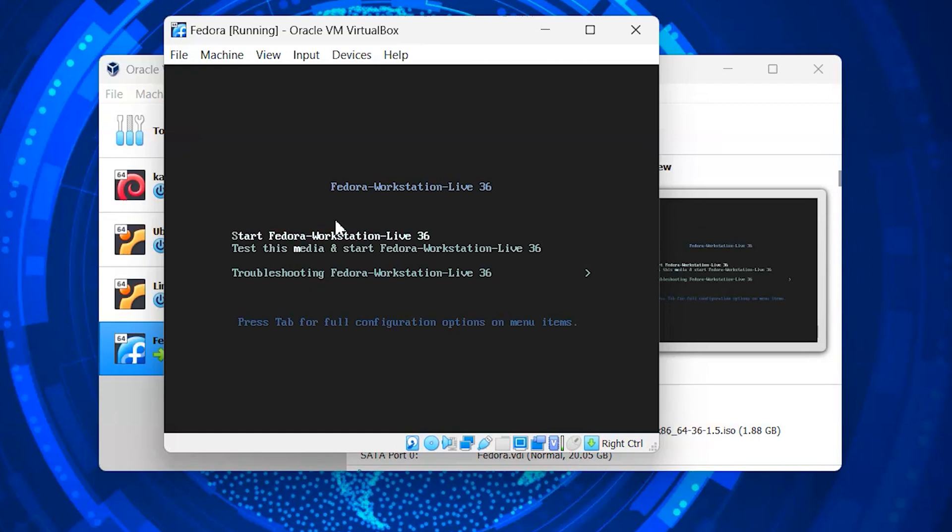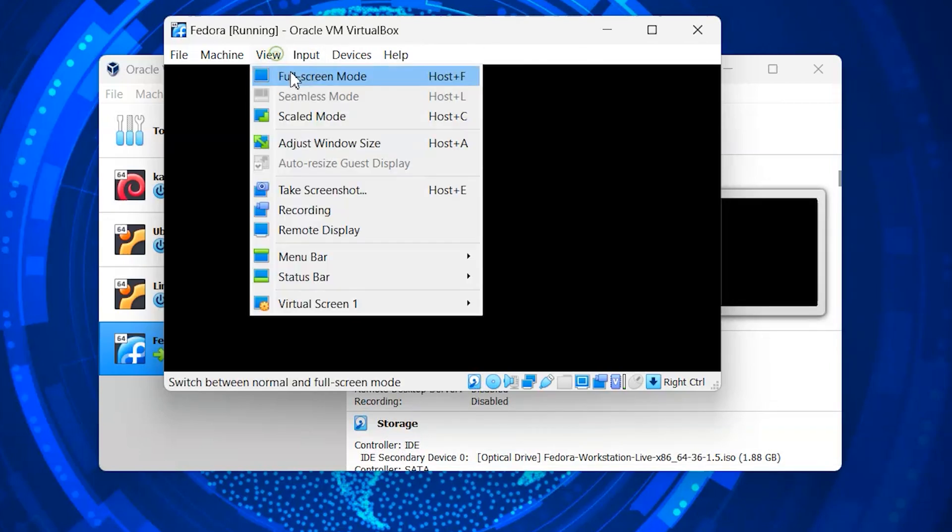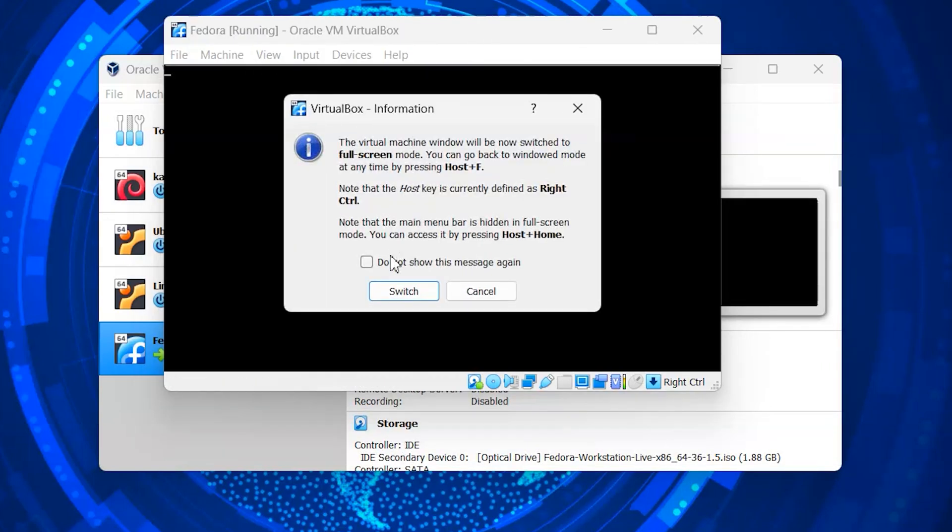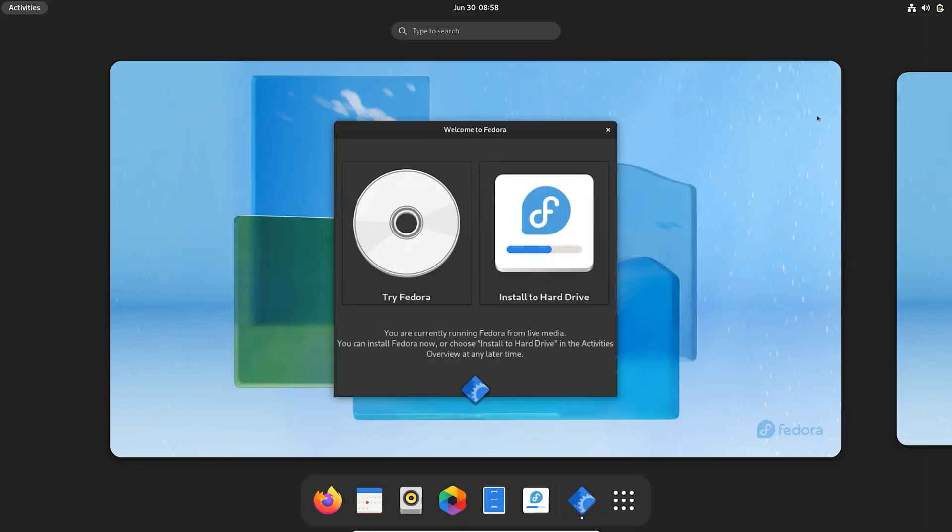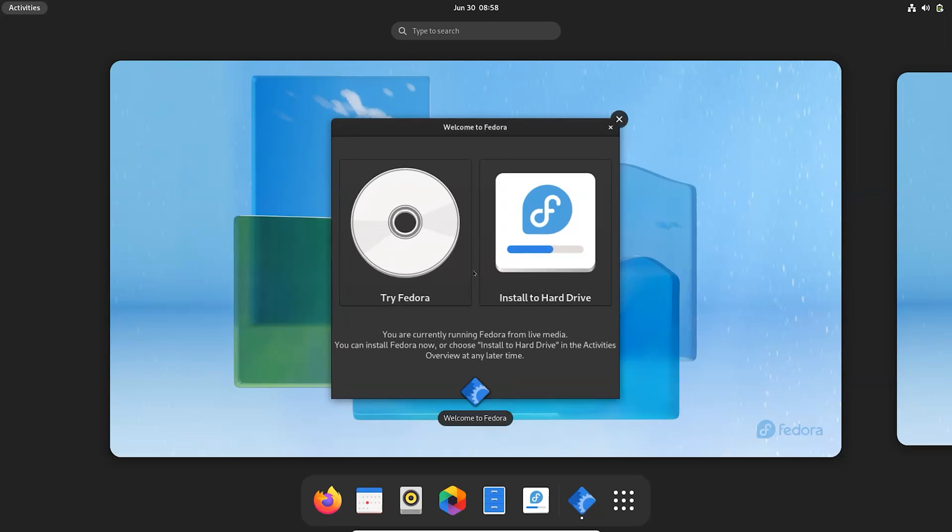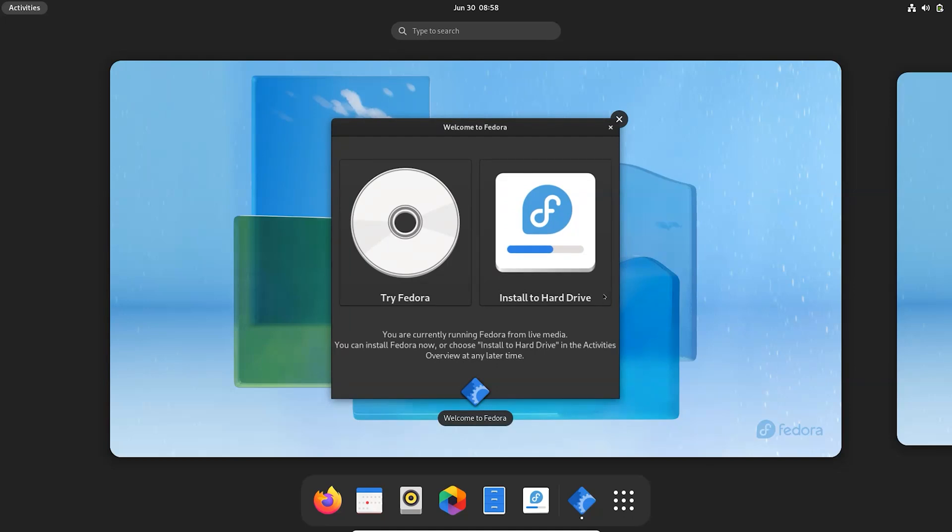Choose the Start Fedora. Click on install to hard drive to continue the installation.